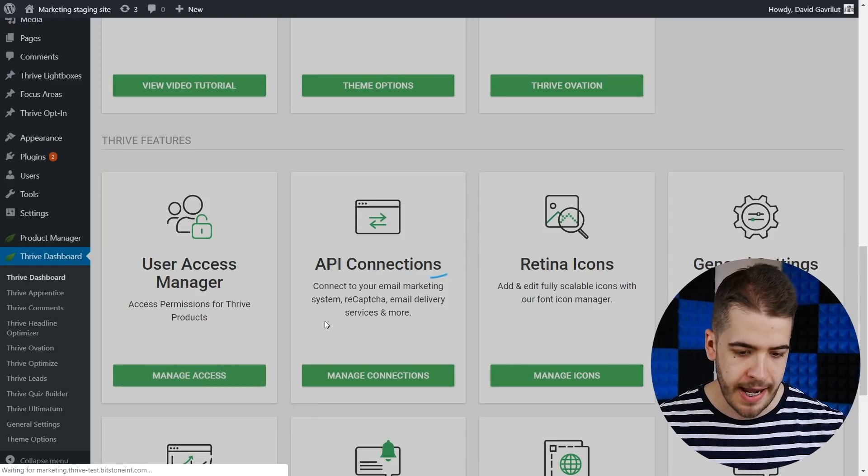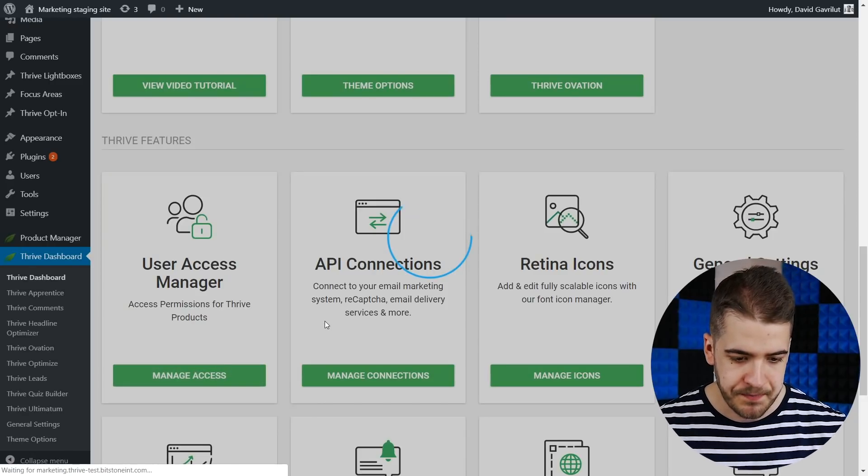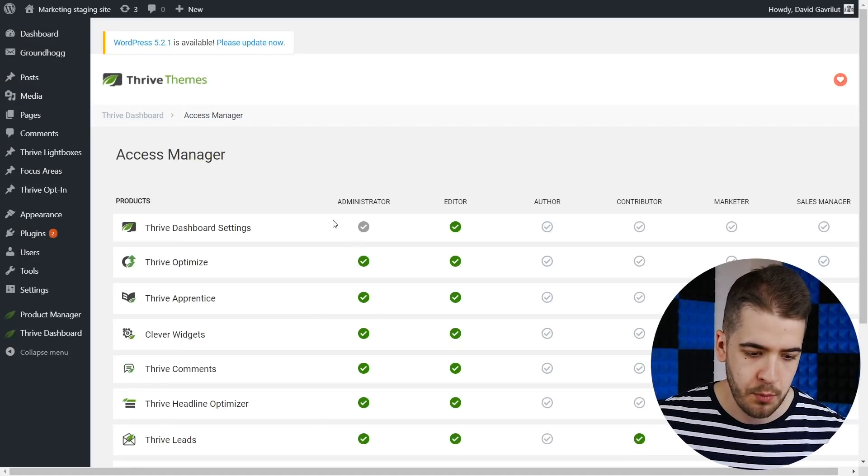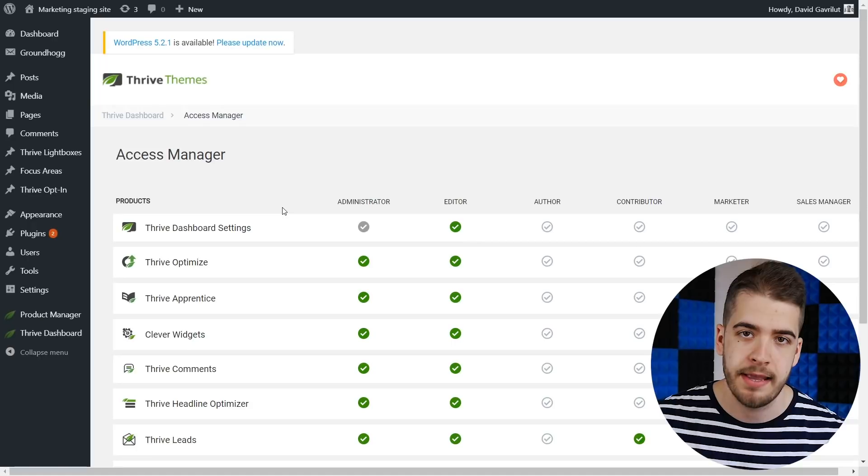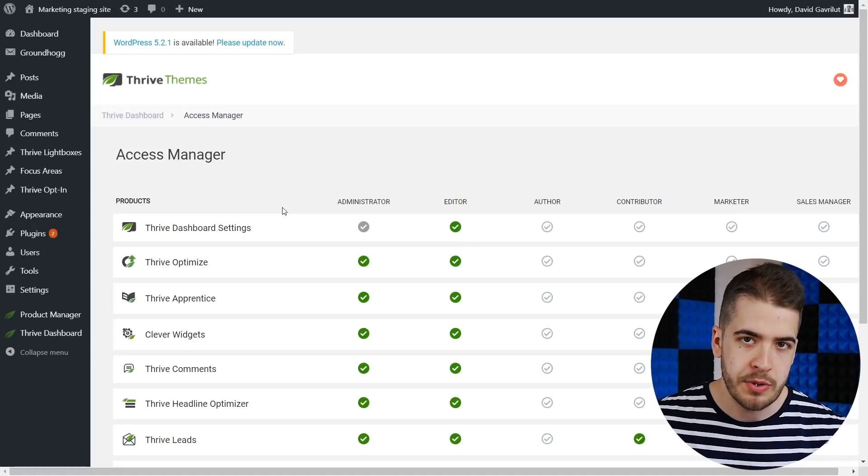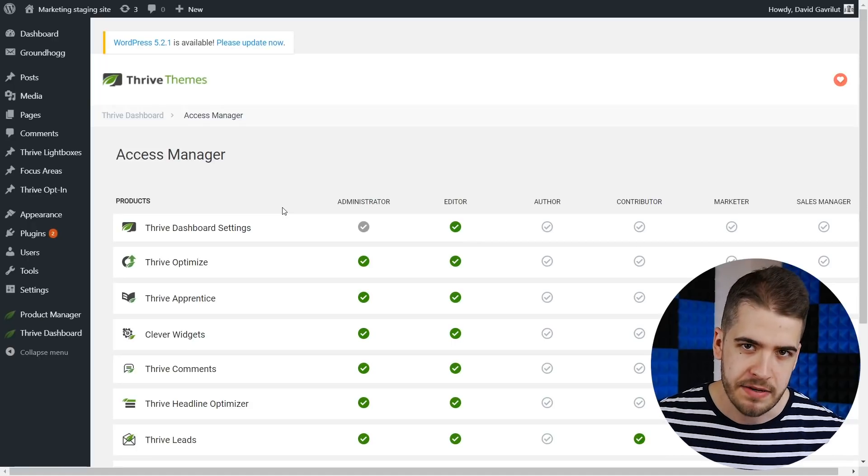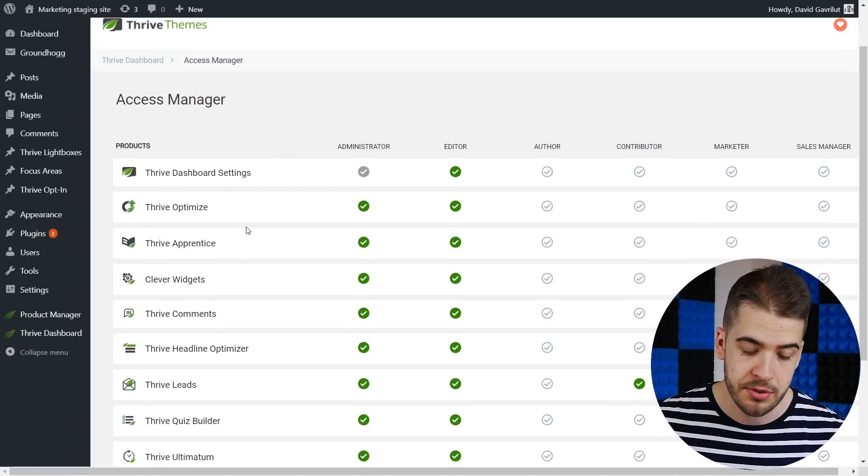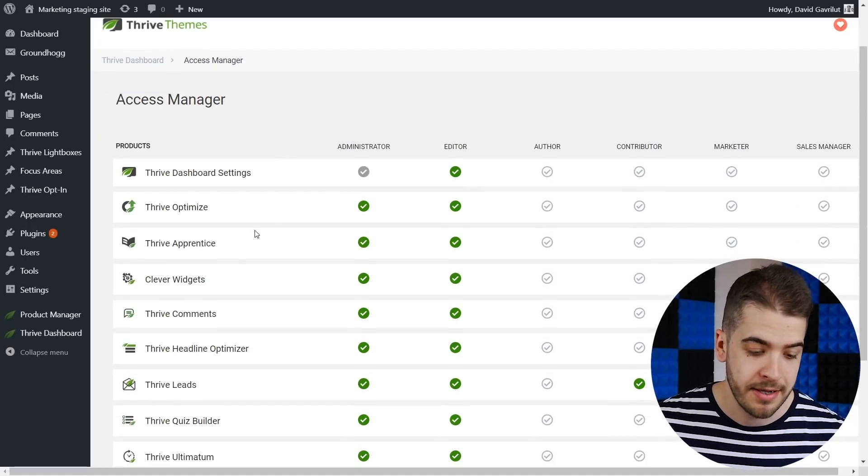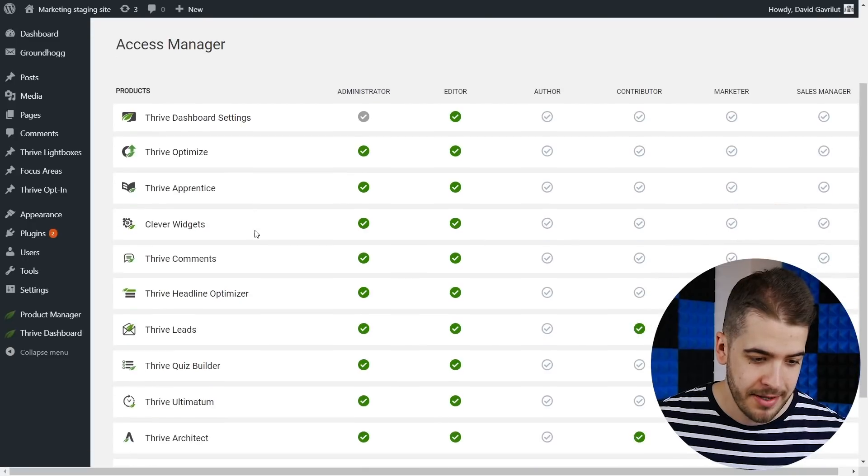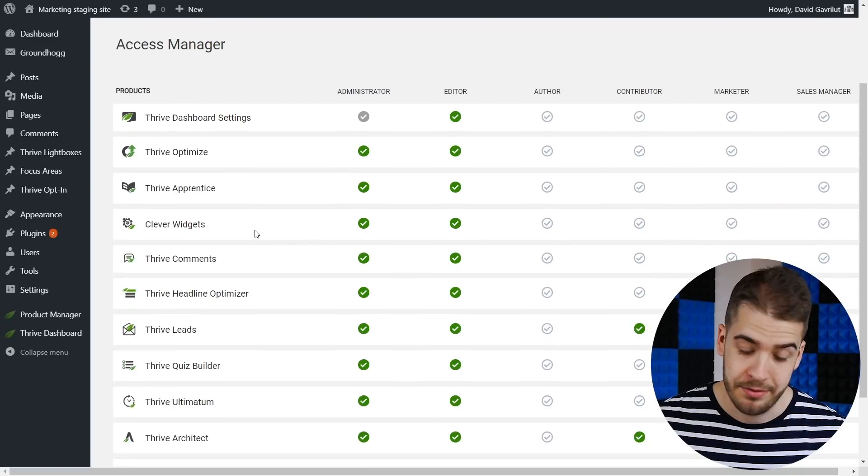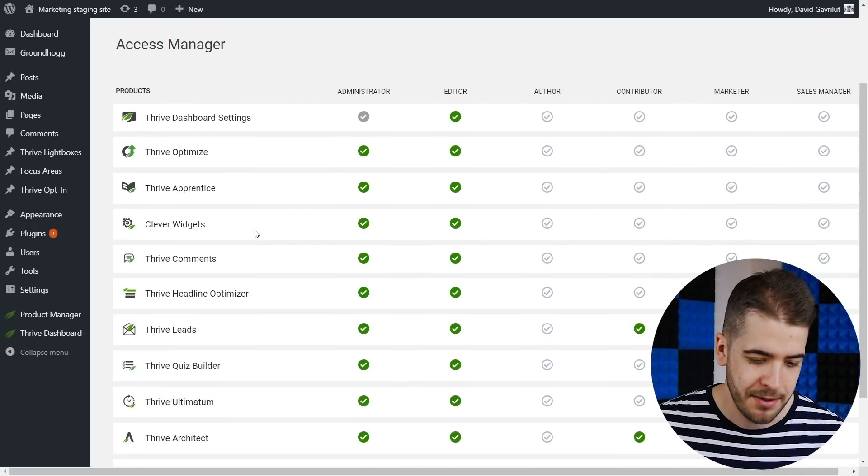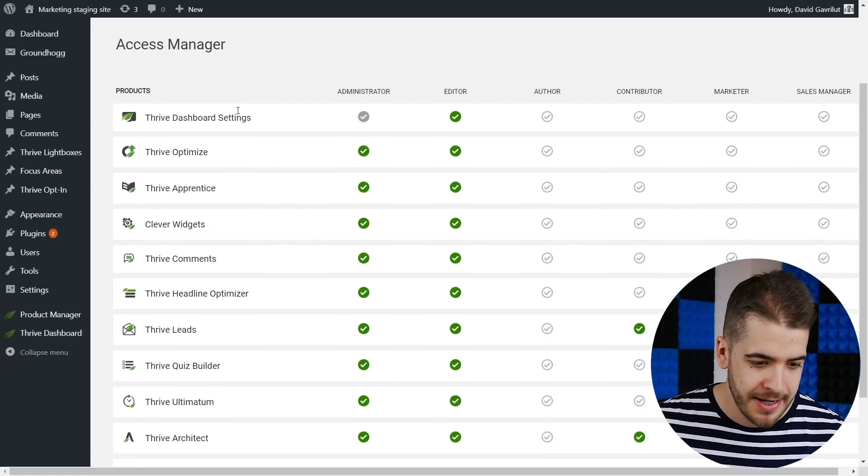Click on Manage Access and here you're going to find all of the products that are installed and active on your website. So make sure to activate them as well in order to make sure they show up on this page.